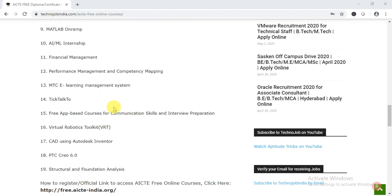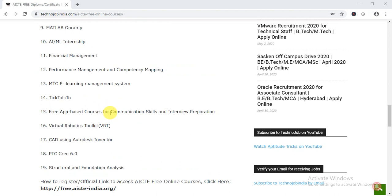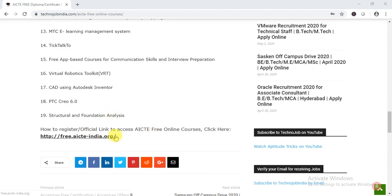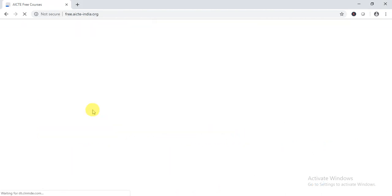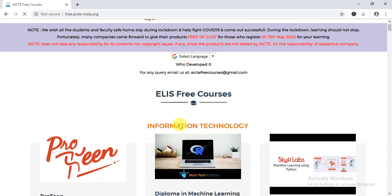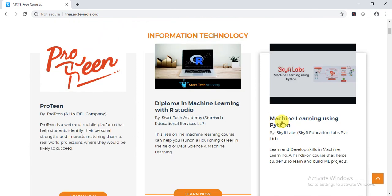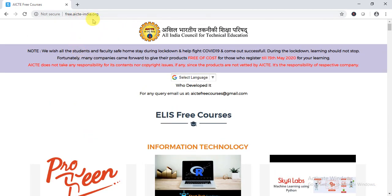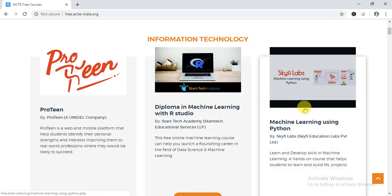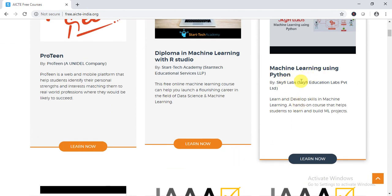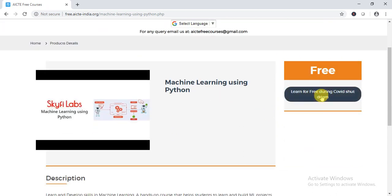You need to visit our website technojobindia.com where you will find these AICT free online courses. You can register directly from there. We have provided a link — click on it and you will go to the official AICT website where you can register for various courses. For example, if you want to join Machine Learning using Python, just click on it and you will go to the vendor website where you can register for free and get a certificate after completing your course.